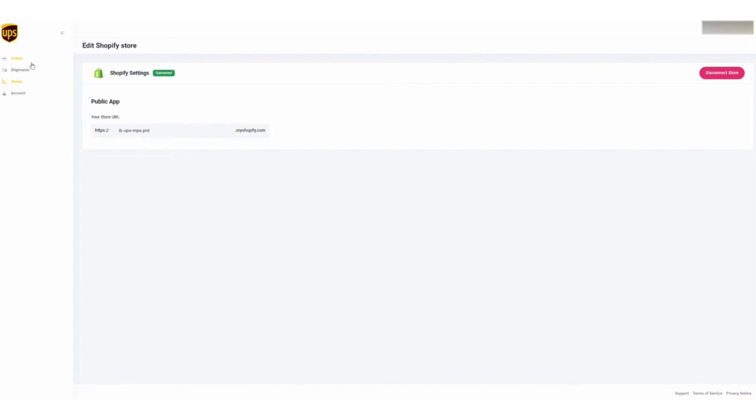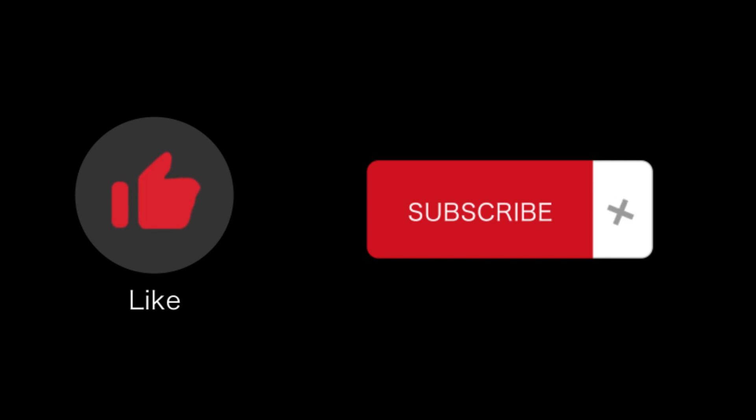So that's how you can install UPS on Shopify. That's all for this video. If you find this video helpful, please like and subscribe to our channel, and thank you for watching.